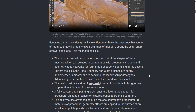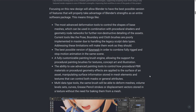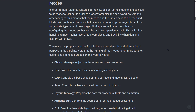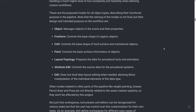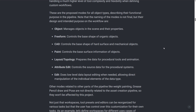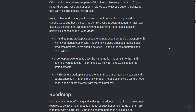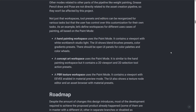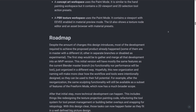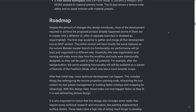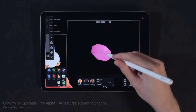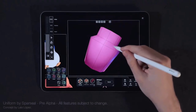Pablo also proposed an asset creation pipeline design for Blender, aiming to take advantage of Blender's strength as an entire software package. He proposed modes including object, freeform, card painting, layout, topology, attribute edit, and simple edit, along with workspaces for hand painting, concept art, and PBR texturing. It seems things didn't go according to plan — there were people for and against it — but Pablo has moved on with the idea, and it has given birth to Uniform.